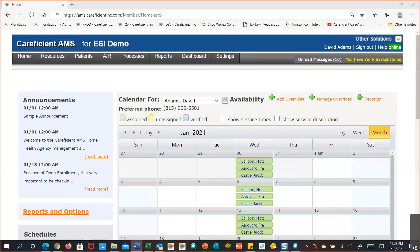That gives you an idea of what the tables are about and the ones you'll definitely have to change or look at right up front. All the other tables, as you start using the system, if you think you need something else added to the drop-down list on a screen, then you can add those as you move forward.